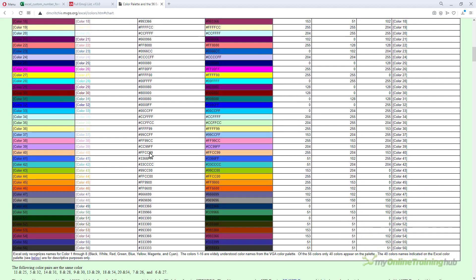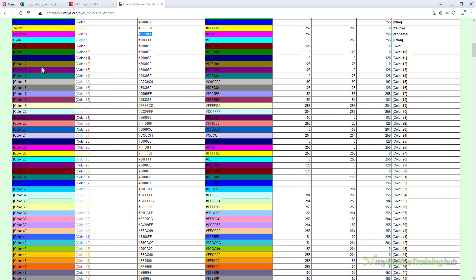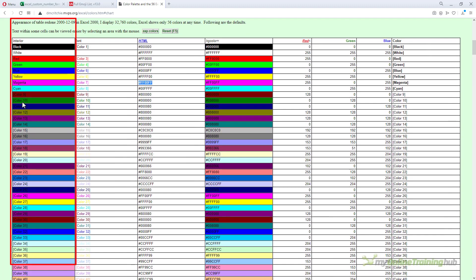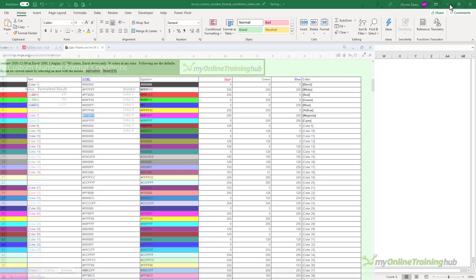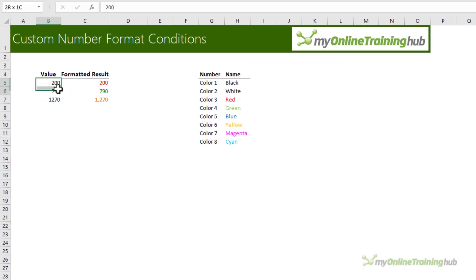You can see there's loads of colors to choose from and the first column shows the color number or if it's one of the eight standard colors you can simply use the name. Now the other thing to note is if you simply want to format negative values you don't need to create a condition at all.